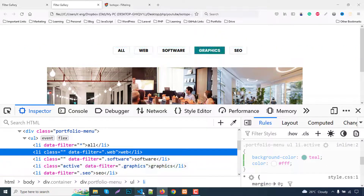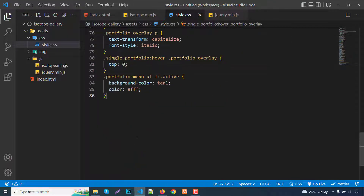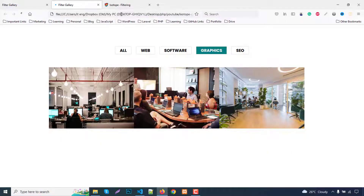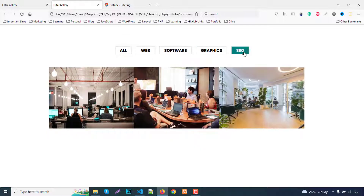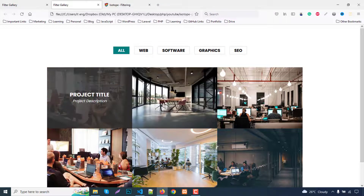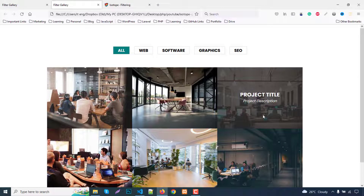Copying the final CSS and pasting it completes the project. Now clicking Web, Software, Graphics, SEO, or All correctly filters and highlights the active button. Hopefully you understand this tutorial. If you liked it, please like, share, and subscribe so others can benefit. Thank you very much, stay well.